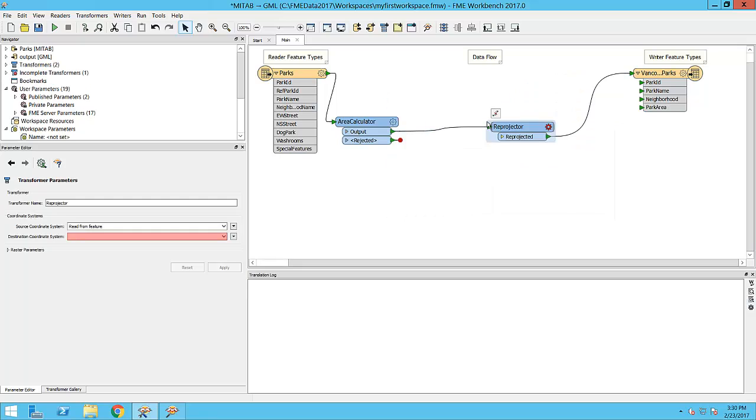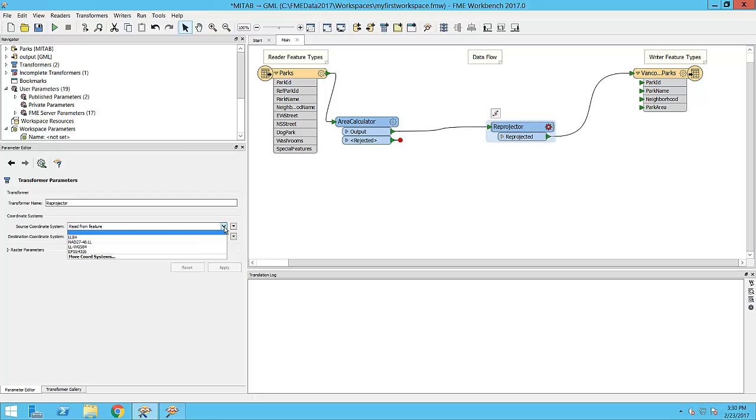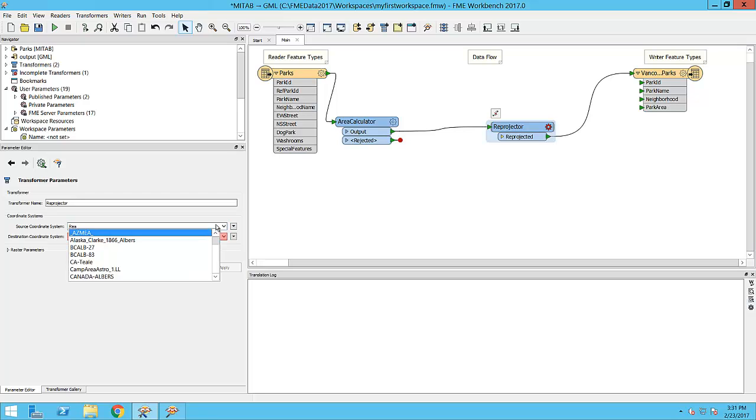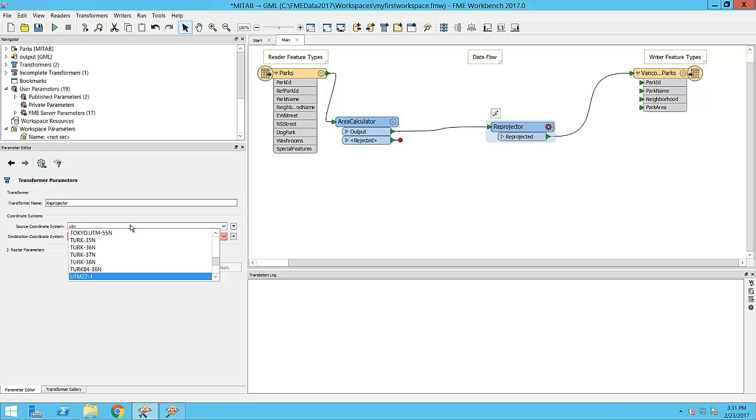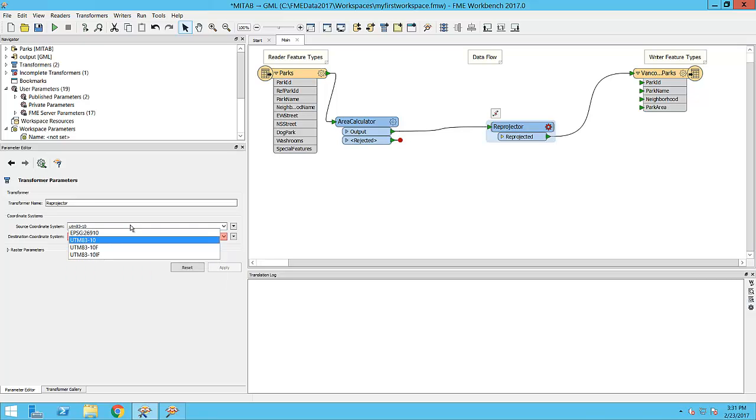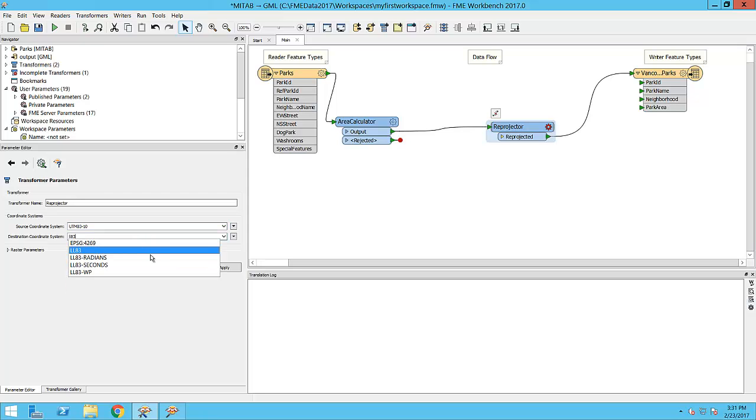I will also change the parameters for my re-projector transformer to define the coordinate system I am using. I will set the coordinate system for the source data to UTM83-10 and the destination coordinate system to latitude and longitude, LL83.